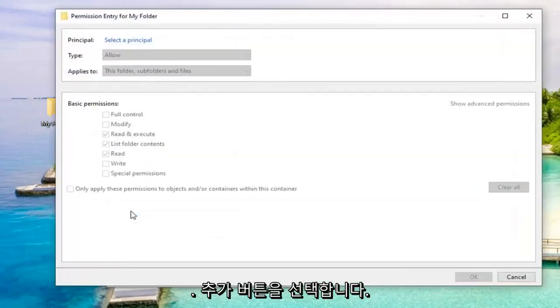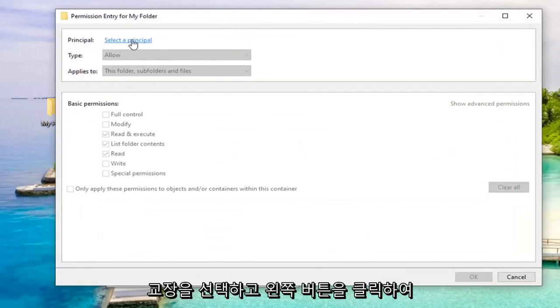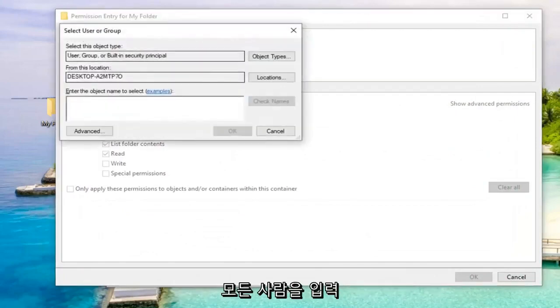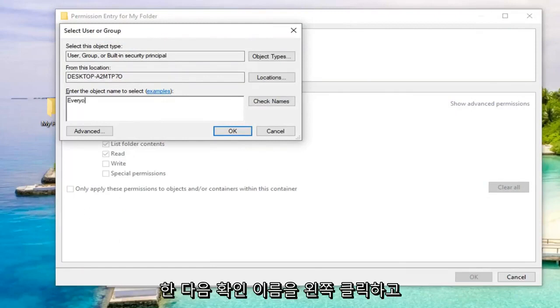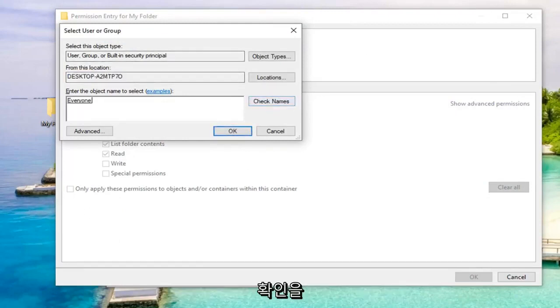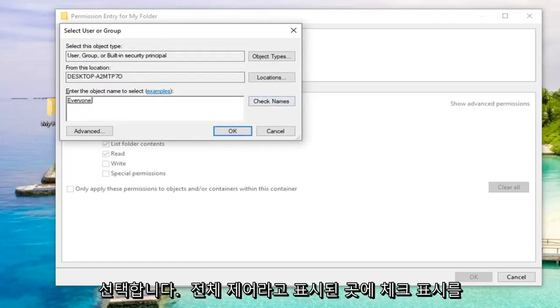Select the Add button. Select the Principle. So go left click on that. So now you want to type in Everyone. And then left click on Check Names. Once you have that, you want to go ahead and select OK.